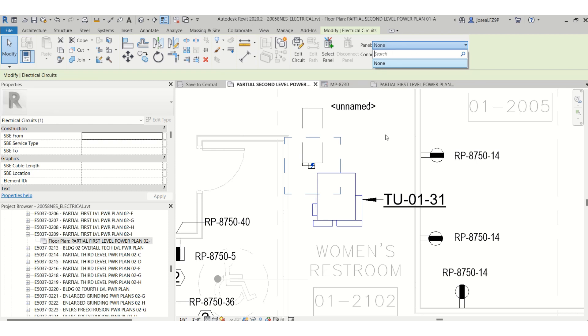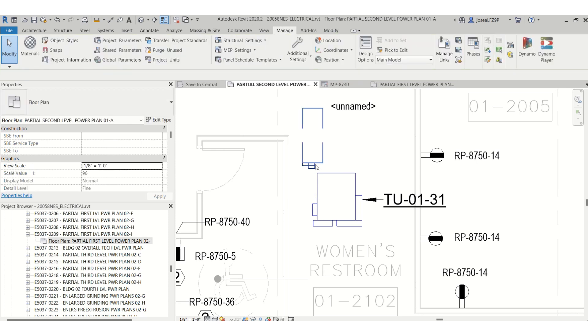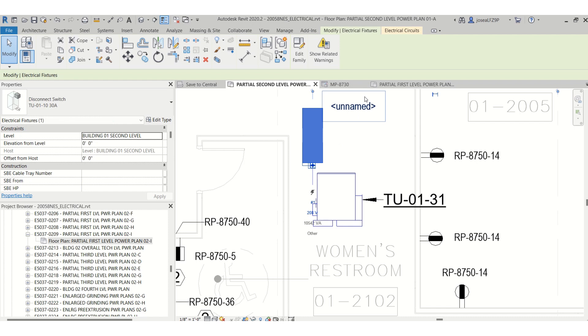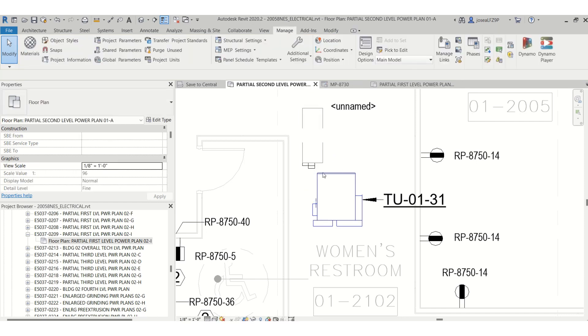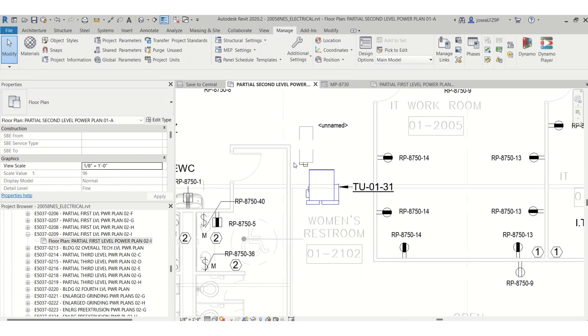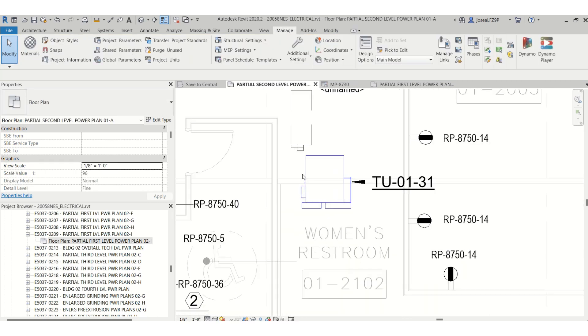I will choose the panel schedule. It would be for a 208 panel schedule. I don't currently have one. I will need to make one. I have 480 to 277 and a 120/208.